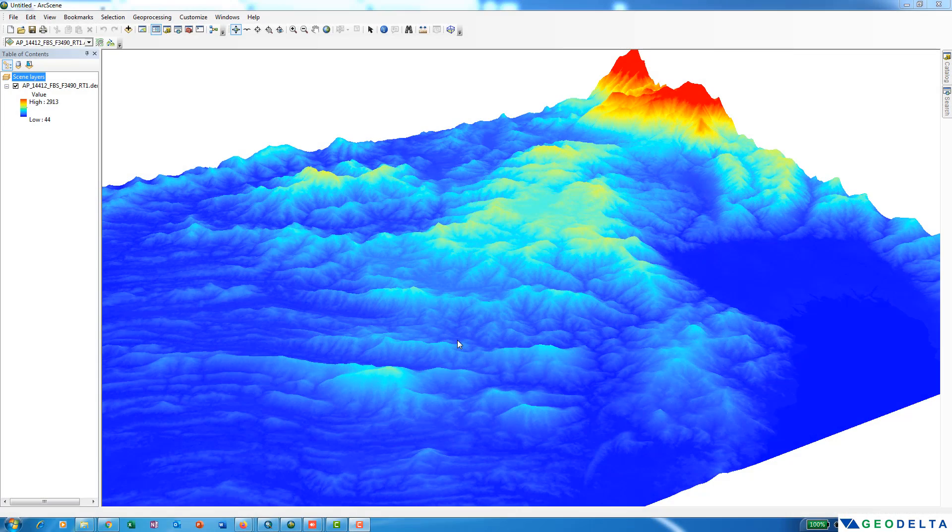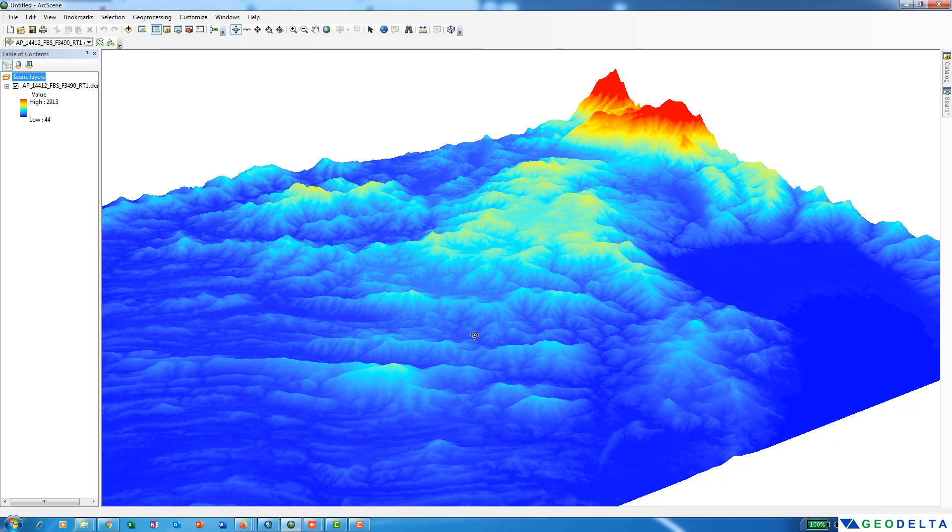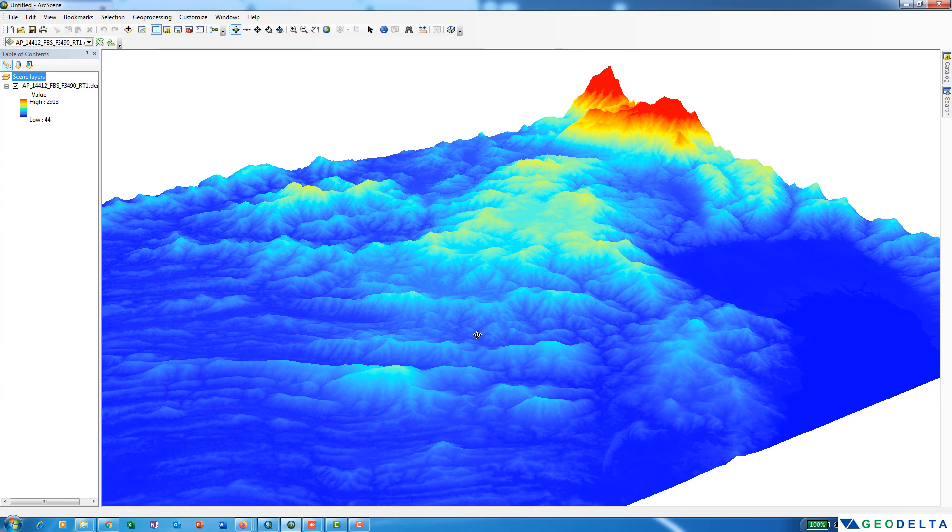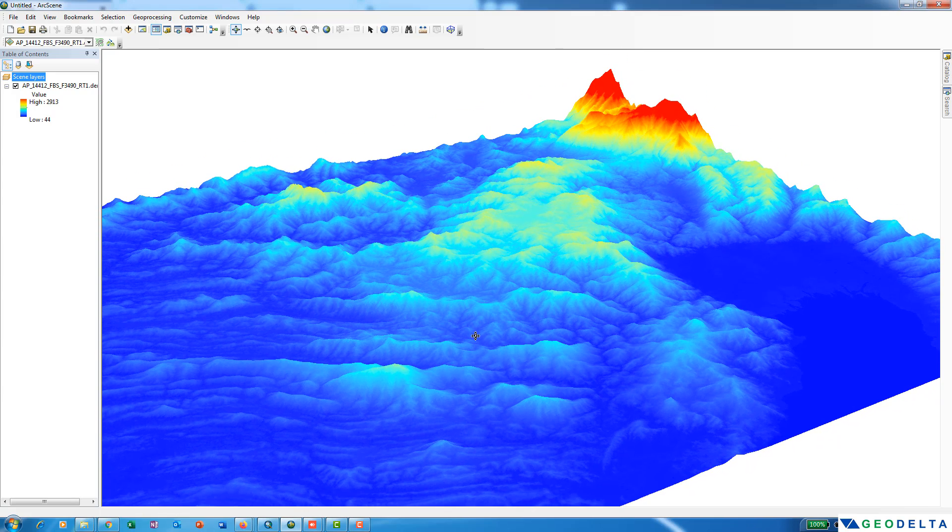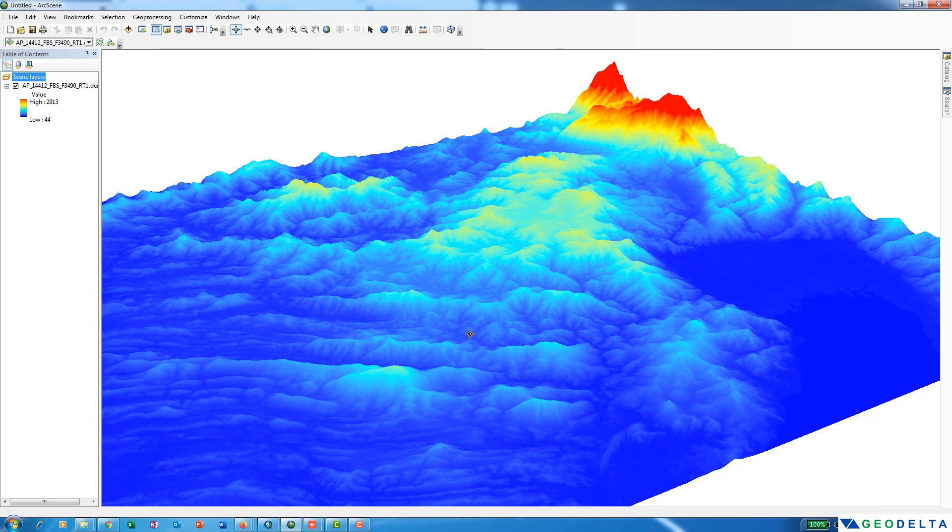Hello everyone, welcome to another tutorial. In today's tutorial, I'm going to show you how to download radiometrically terrain-corrected ALOS PALSAR DEM products with a grid resolution of 12.5 meters for free. As you can see, this is one of the DEMs which I have downloaded for free.